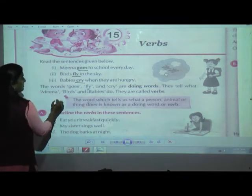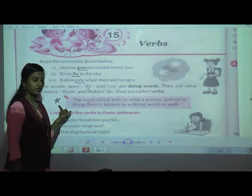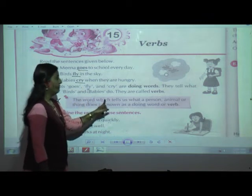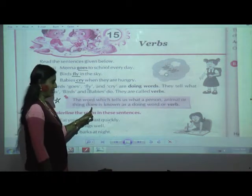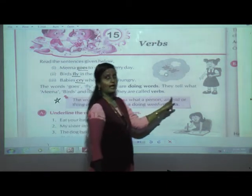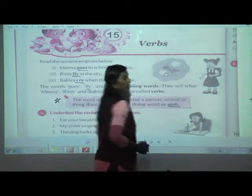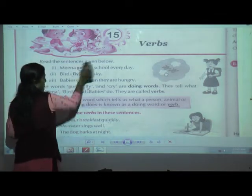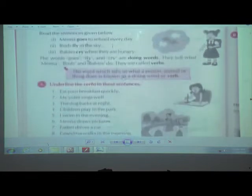Now we will see the definition of verb. Make it a star — we have to learn this definition. What is a verb? The word which tells us what a person, animal, or thing does is known as a doing word or verb. In each sentence, you will get a verb. Without a verb, it is not possible to form a sentence — else it will be an incomplete or meaningless sentence.